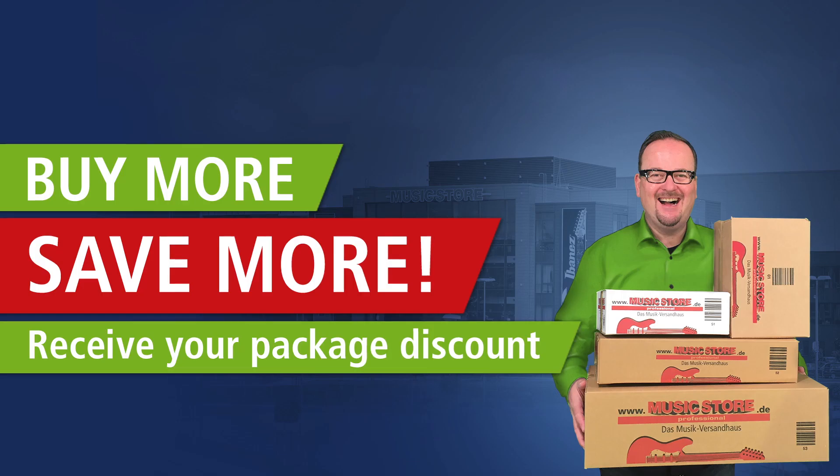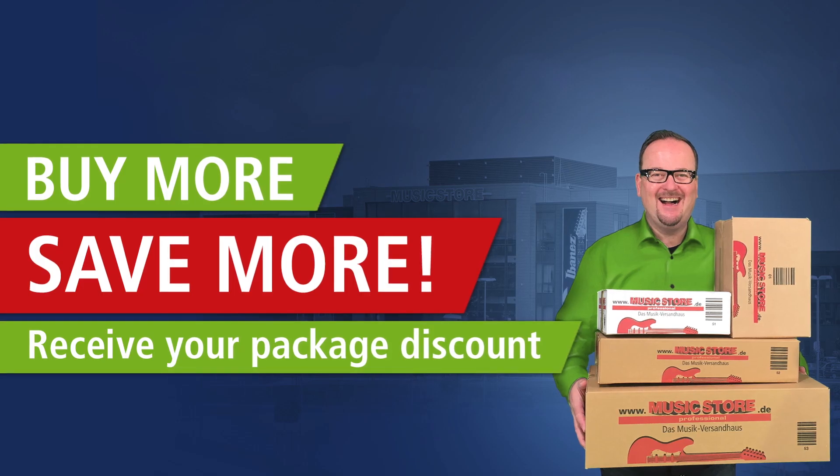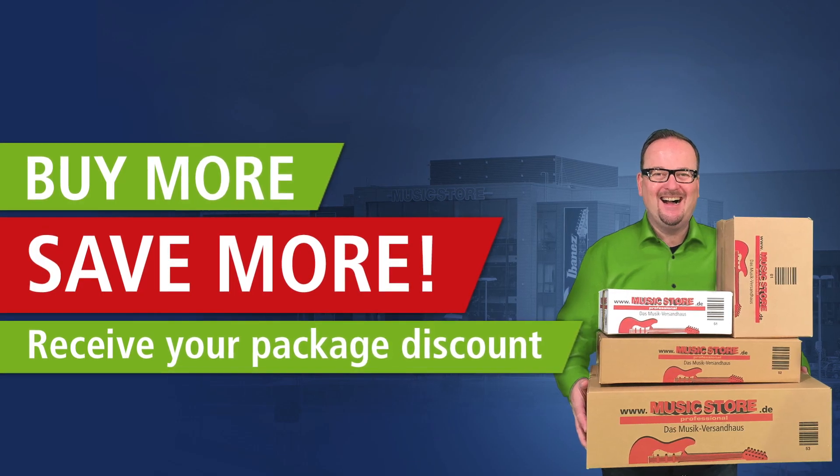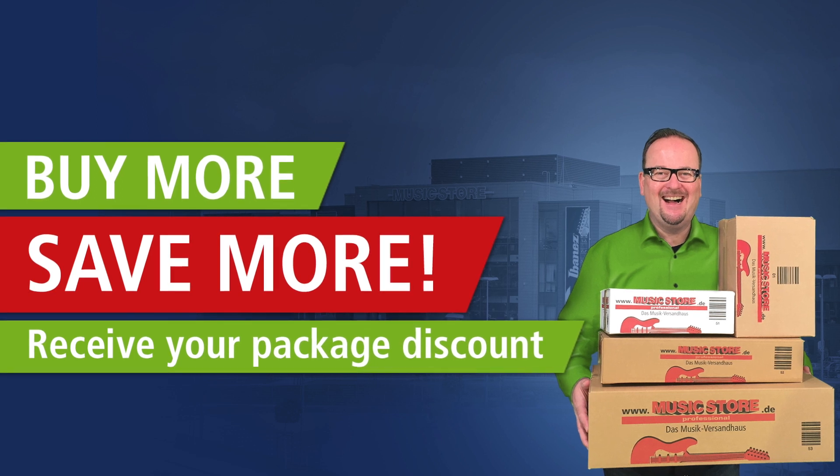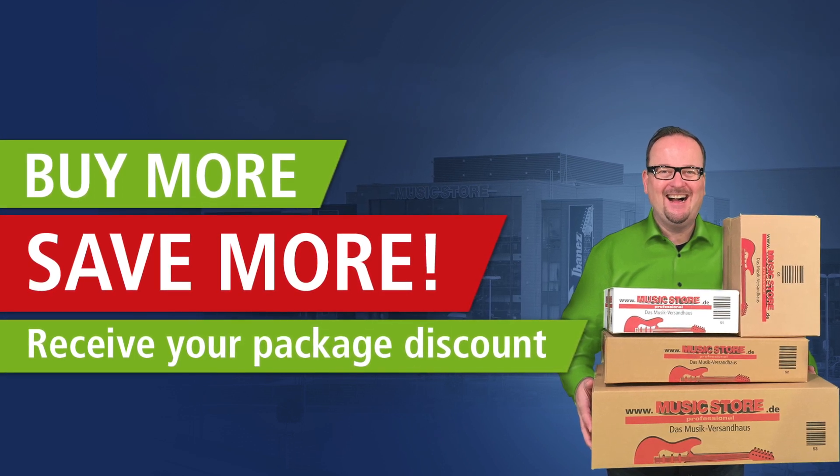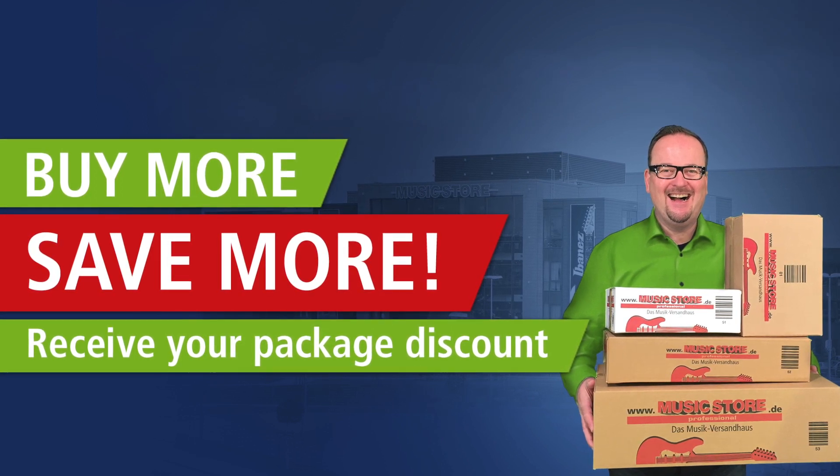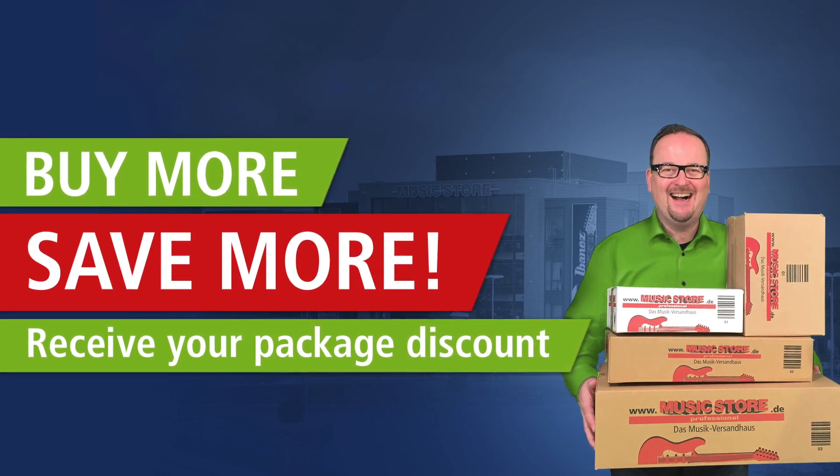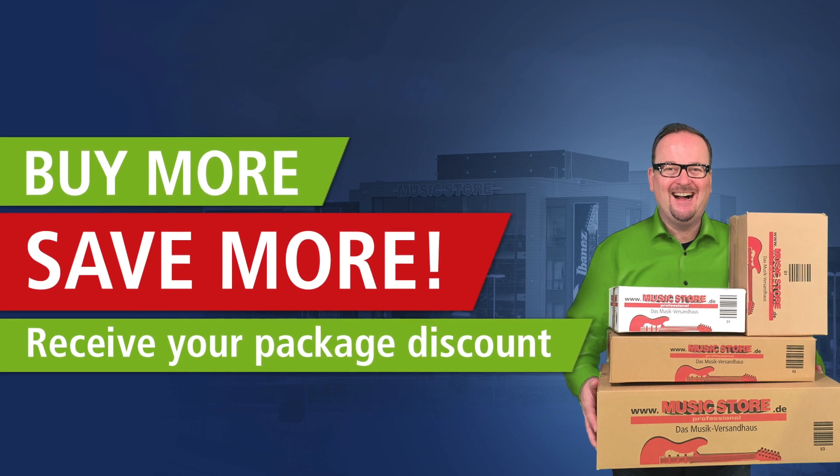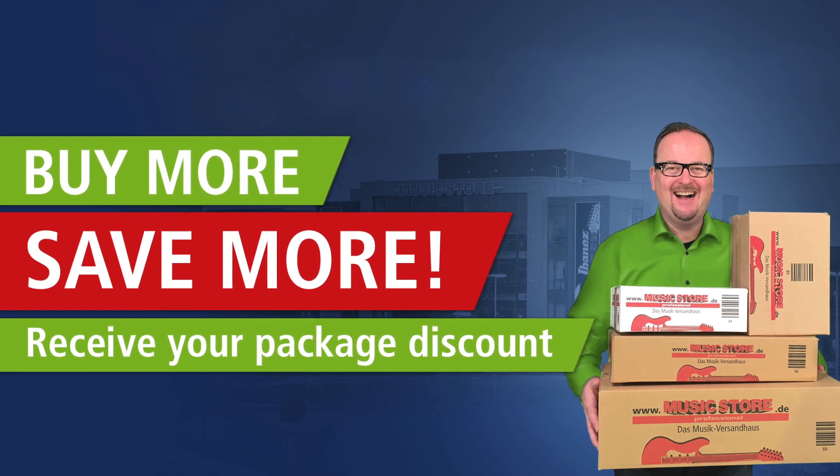Well, there you have it. That is why the guy in the green shirt looks so happy. And you can be just as happy as him with the Music Store Buy More, Save More feature.